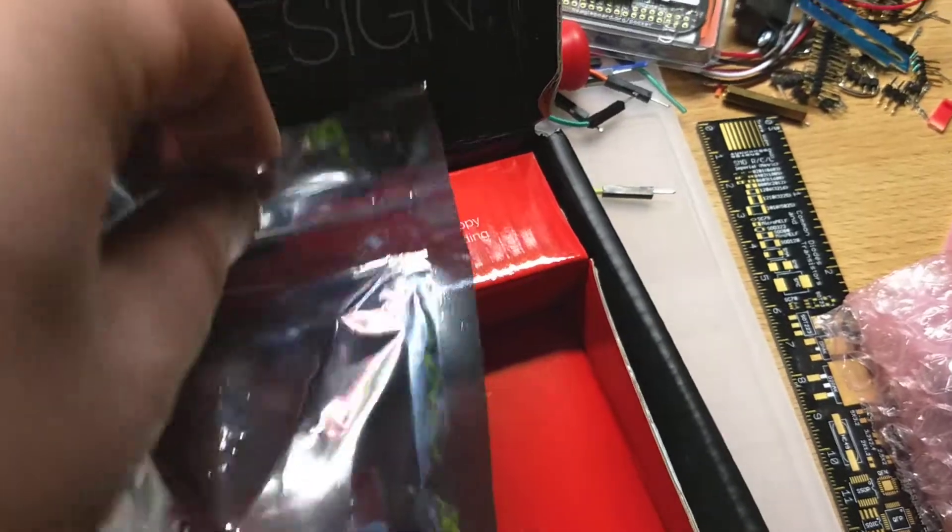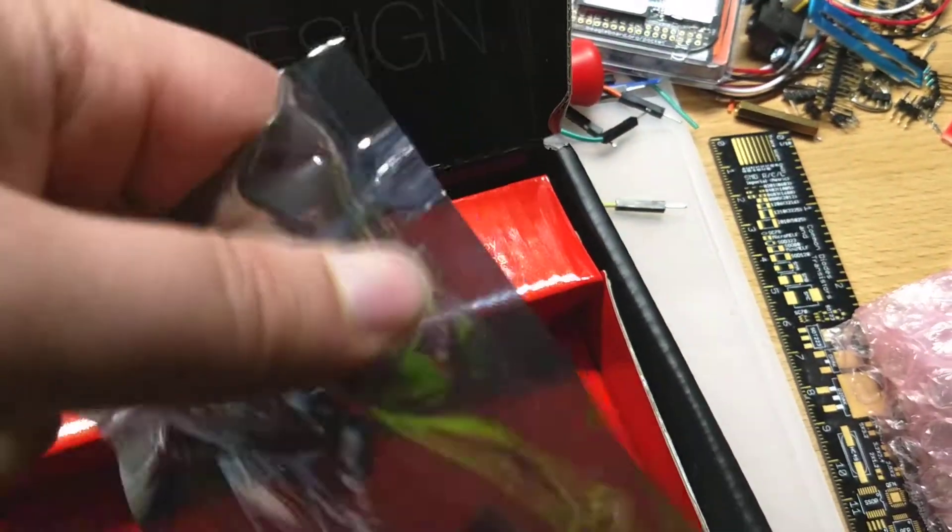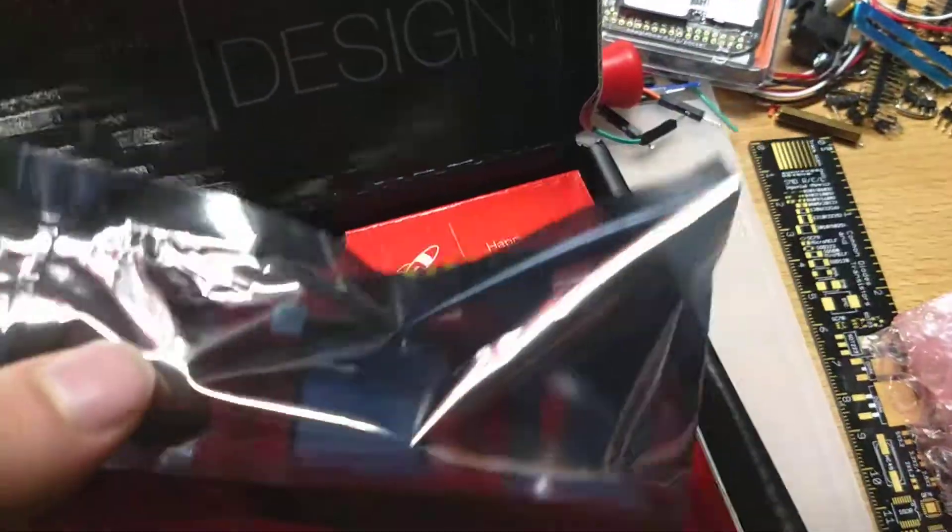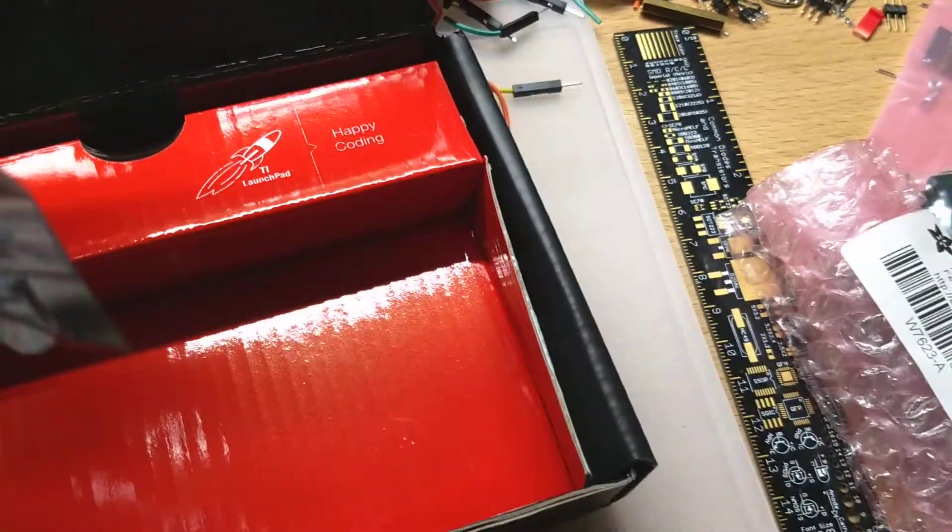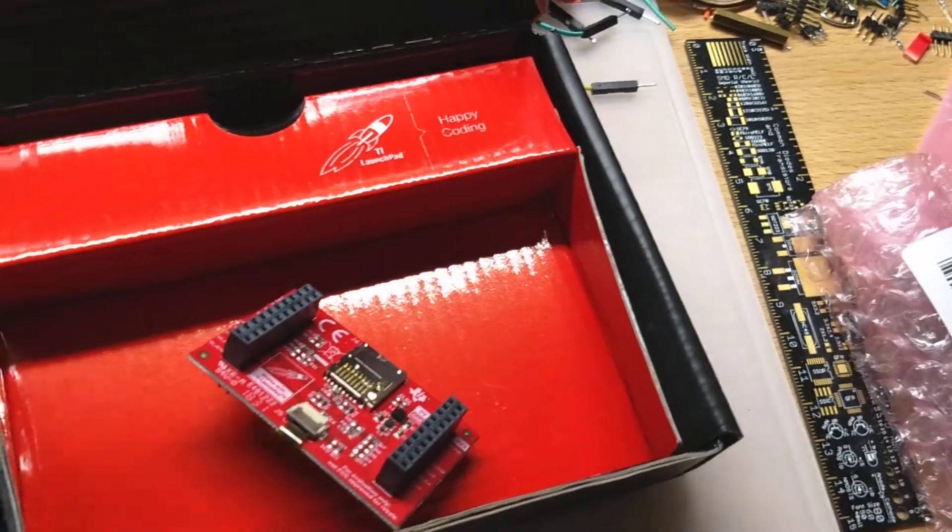So this one's nice, it comes in a pretty easy open ESD bag, so you should be able to just pop this out here, there we go.